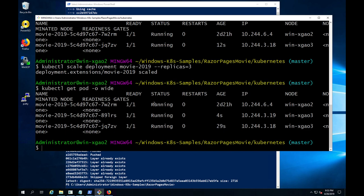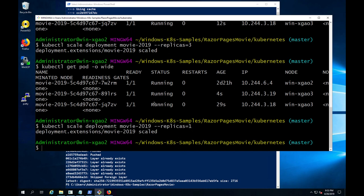And finally, if the added capacity is no longer required, you can drop the number of replicas back to one.